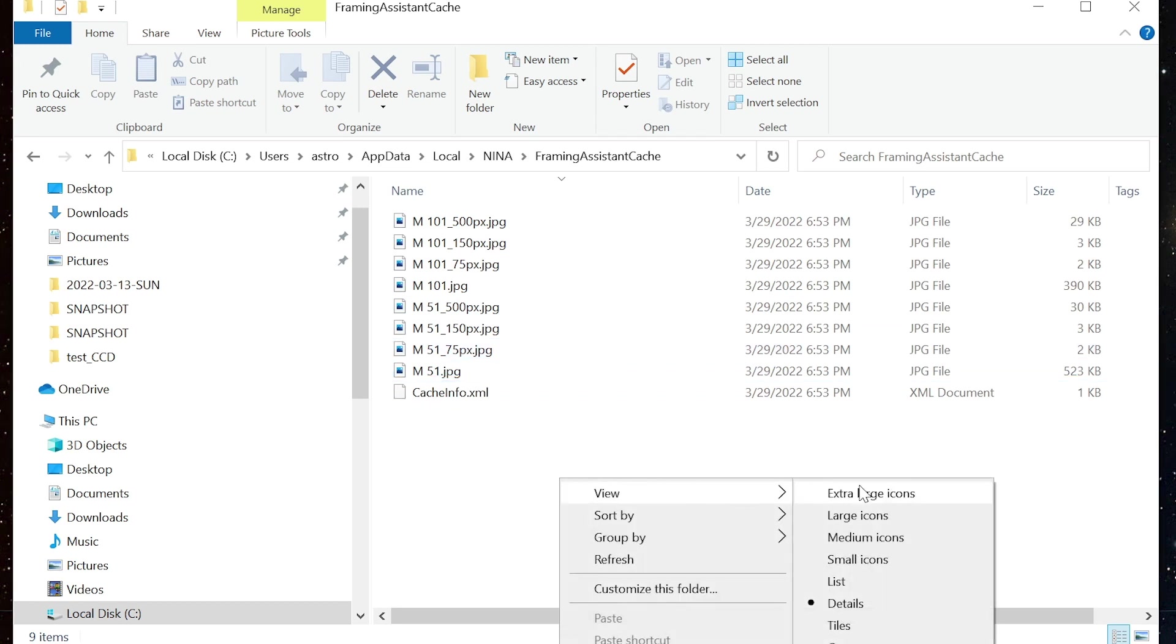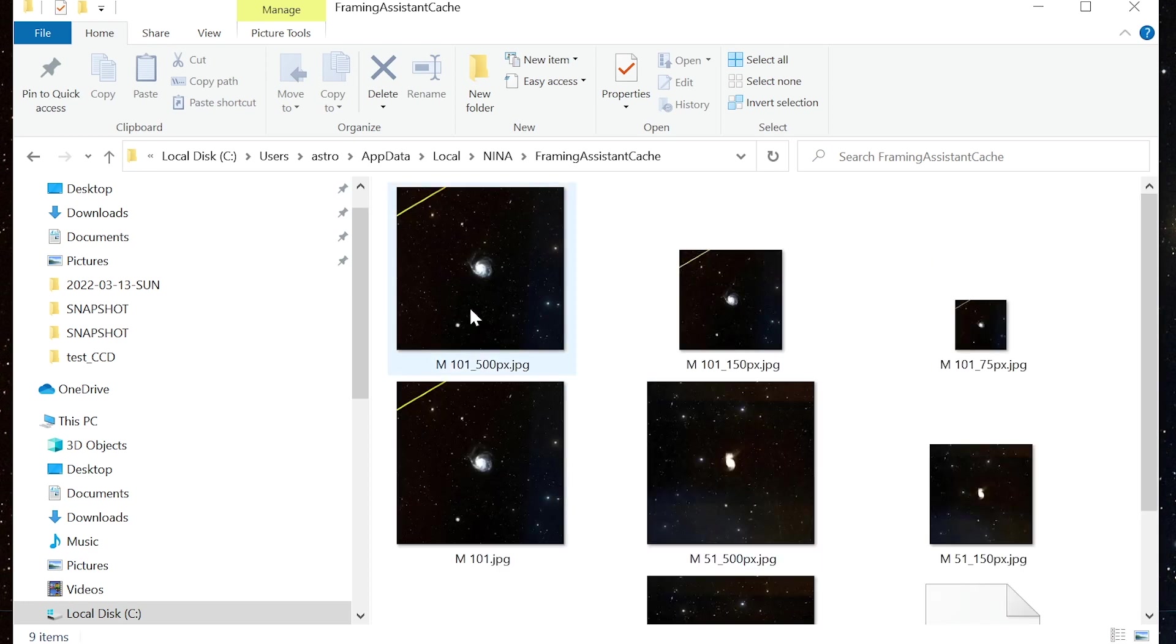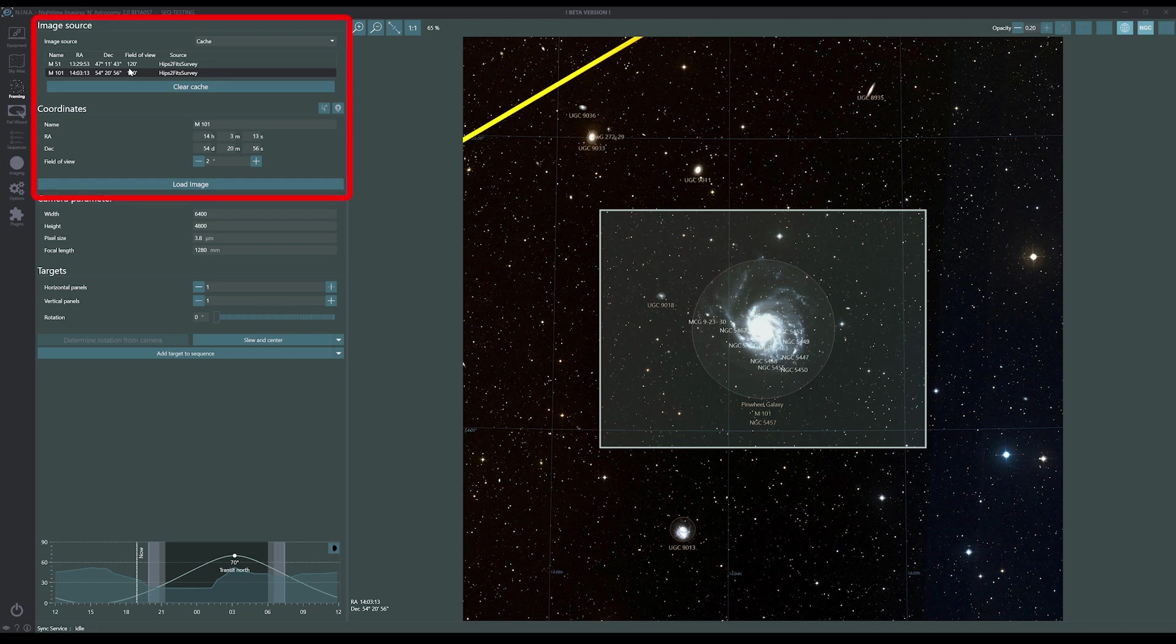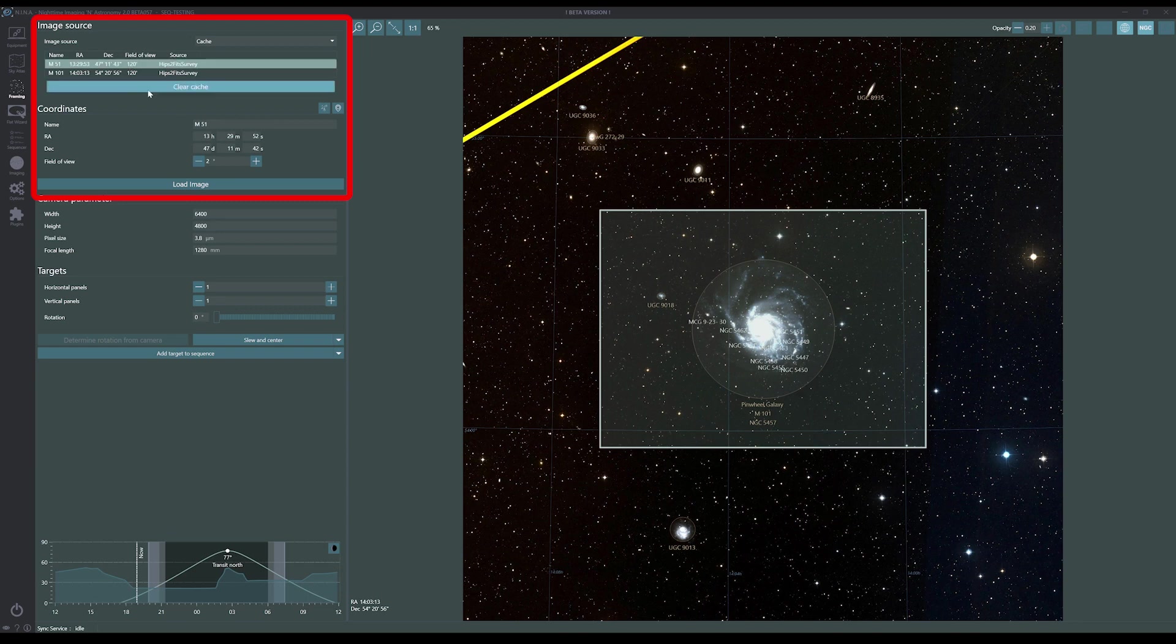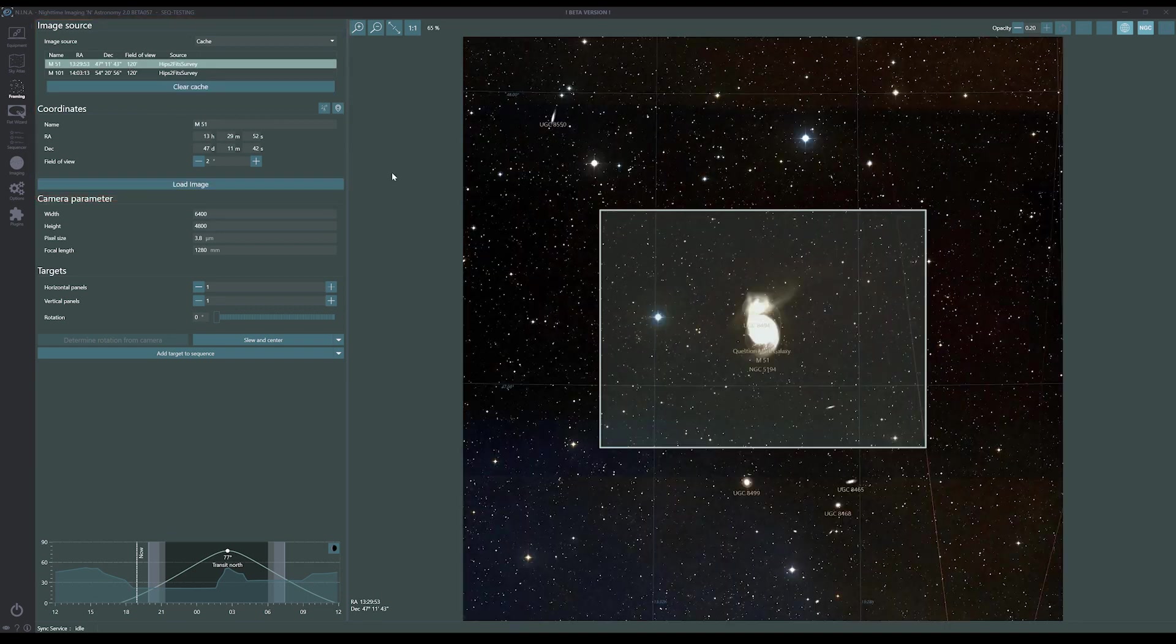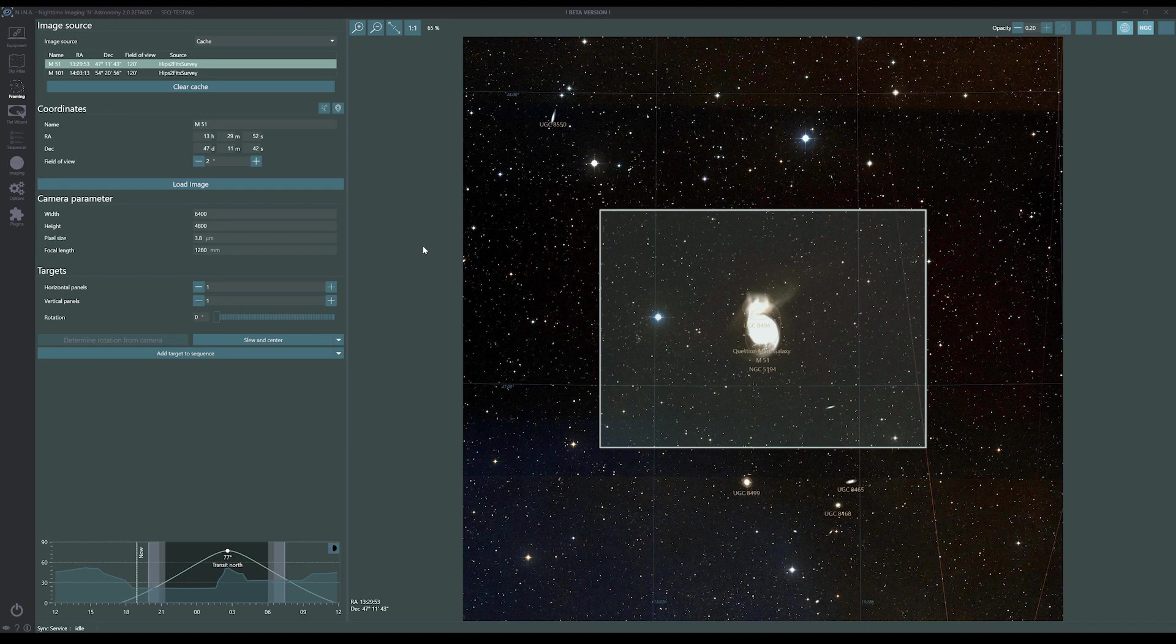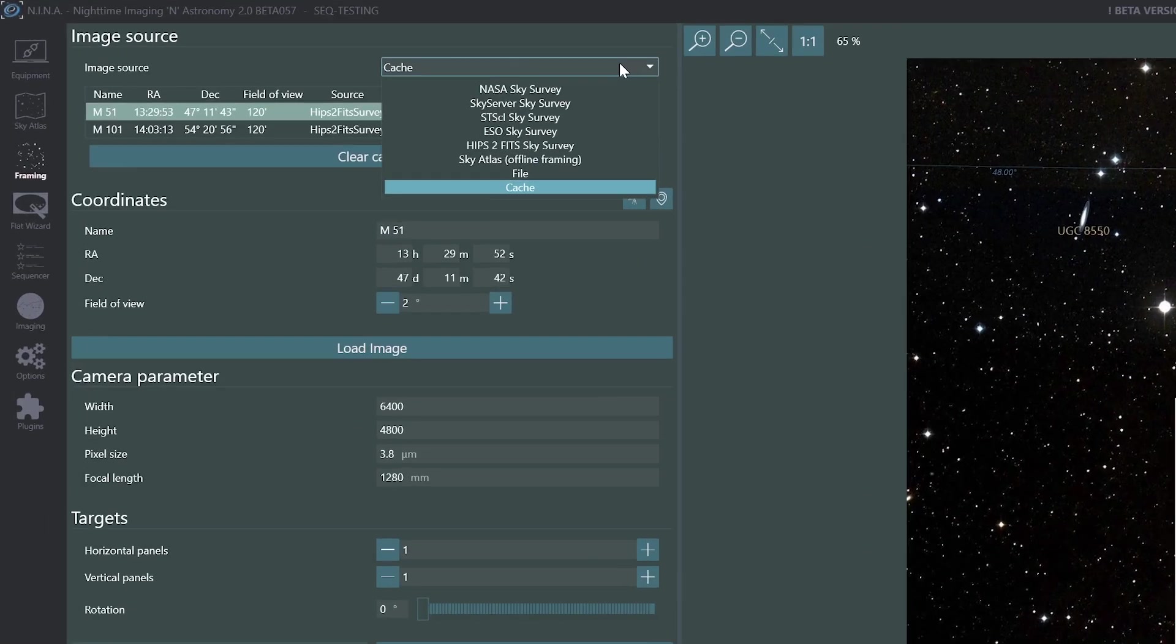There's also an XML file in here that keeps track of all the images that have been cached. Okay, back to Nina, and you can see that we can load a previous image from cache when needed without the need for internet. The cache is definitely handy and it loads very fast, but it also requires some forethought. I have to pre-cache everything I may want to image in the field so that I can determine my rotation and specific framing when I'm outdoors and away from internet access.